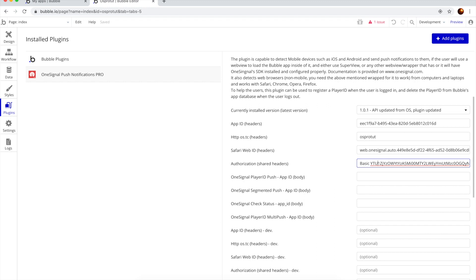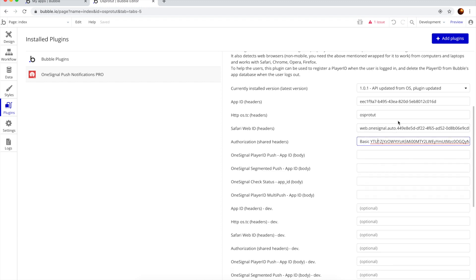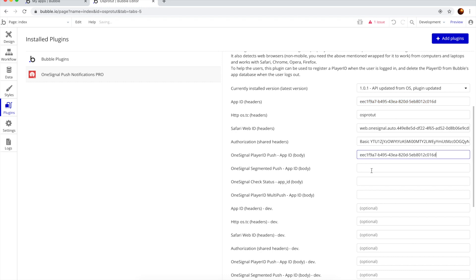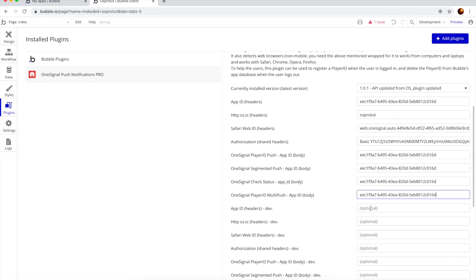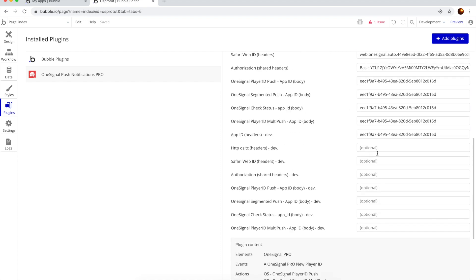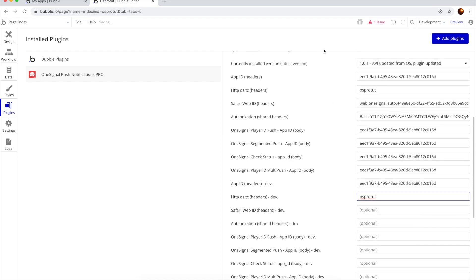Now for the rest we just simply copy and paste this here, here, here and here. And now this one here, because the first one is for live, for production, and the other one is for development.